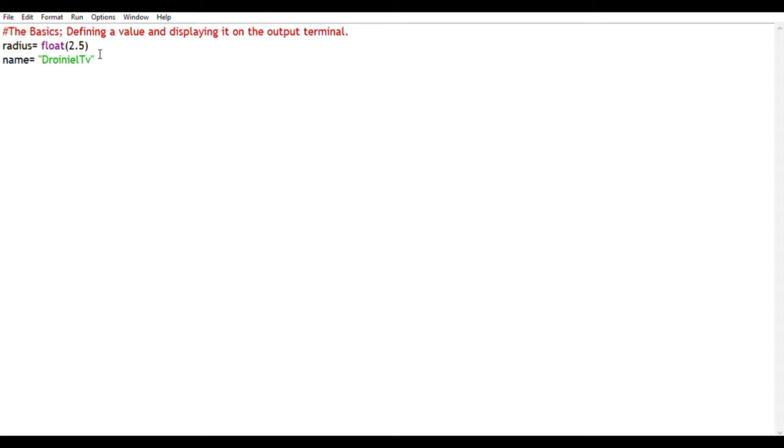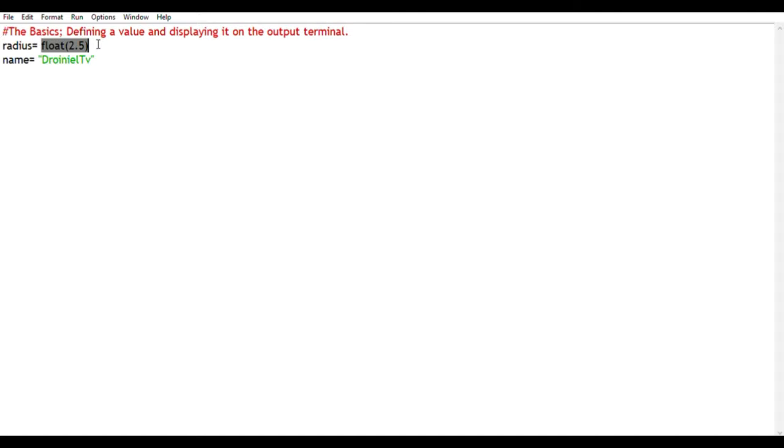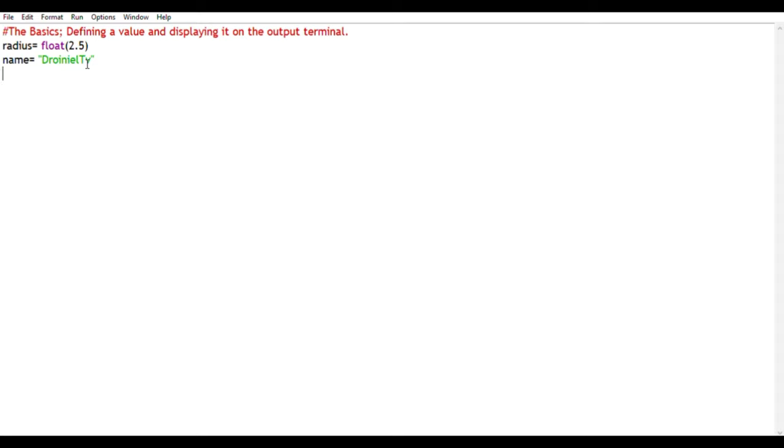You can go ahead and change it if you want. To define a value, you basically type in the name and then equate it to the value. If it's a number, you just type in the number. If it's a string, place it within speech marks or inverted commas.